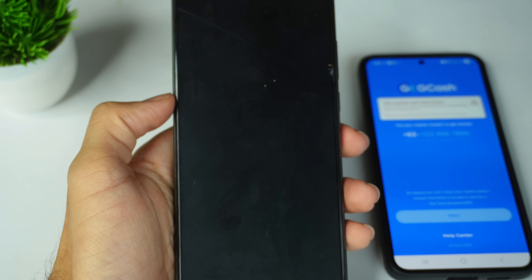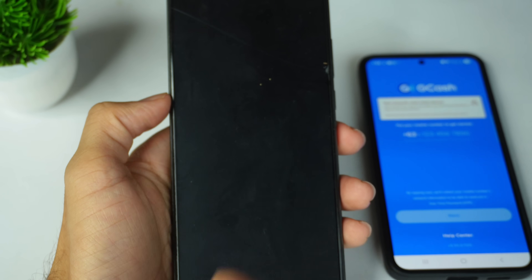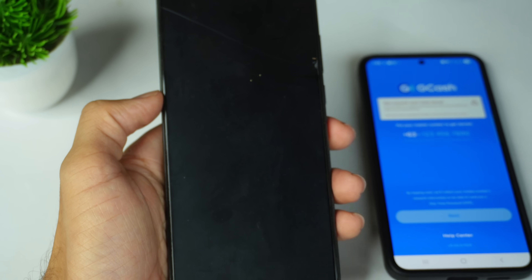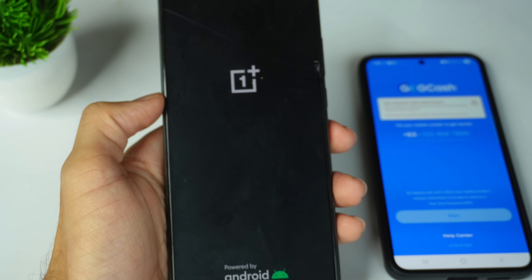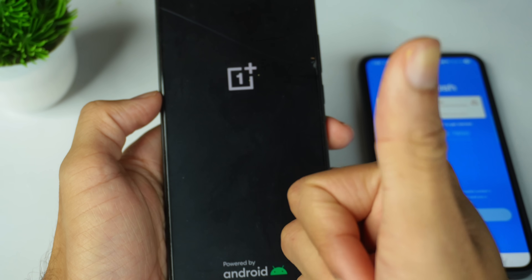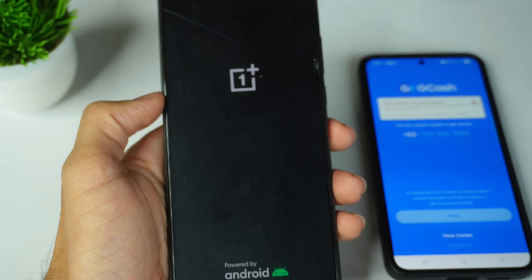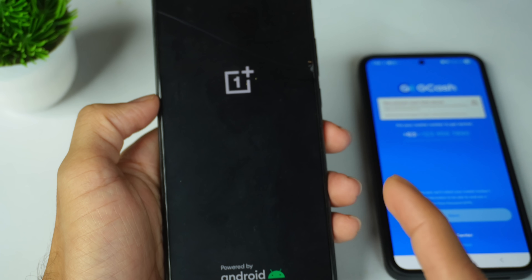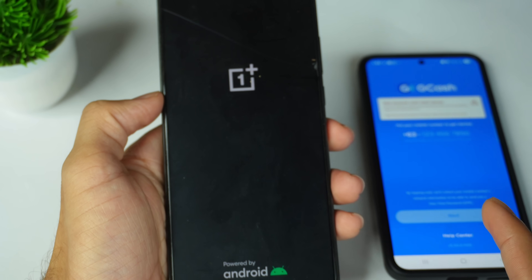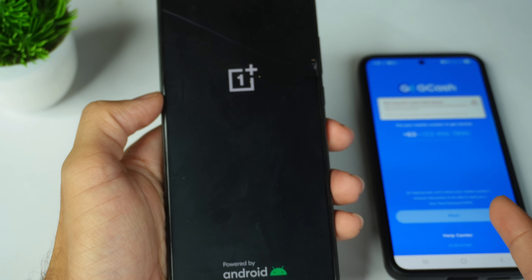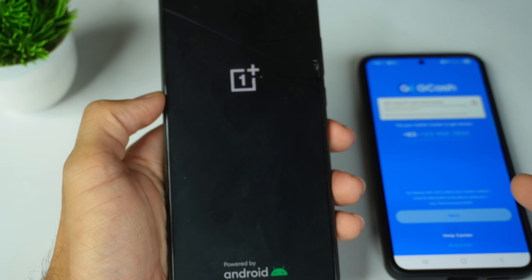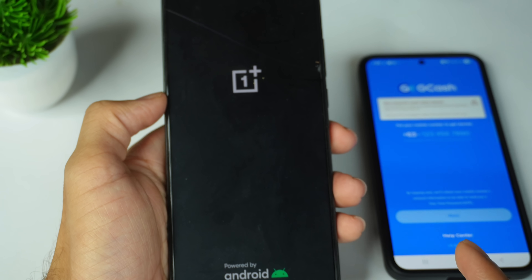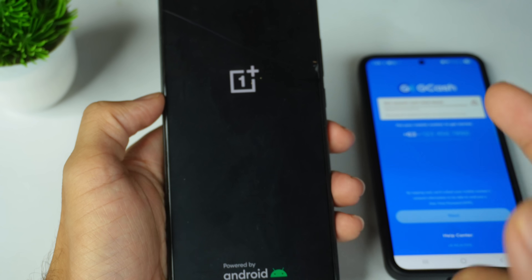After doing the system update, go to the Play Store and update your GCash application. After updating the GCash application, you will be able to easily log in and open it. Sometimes if your Android version is too low, it will not be supported — you may need to update your phone.